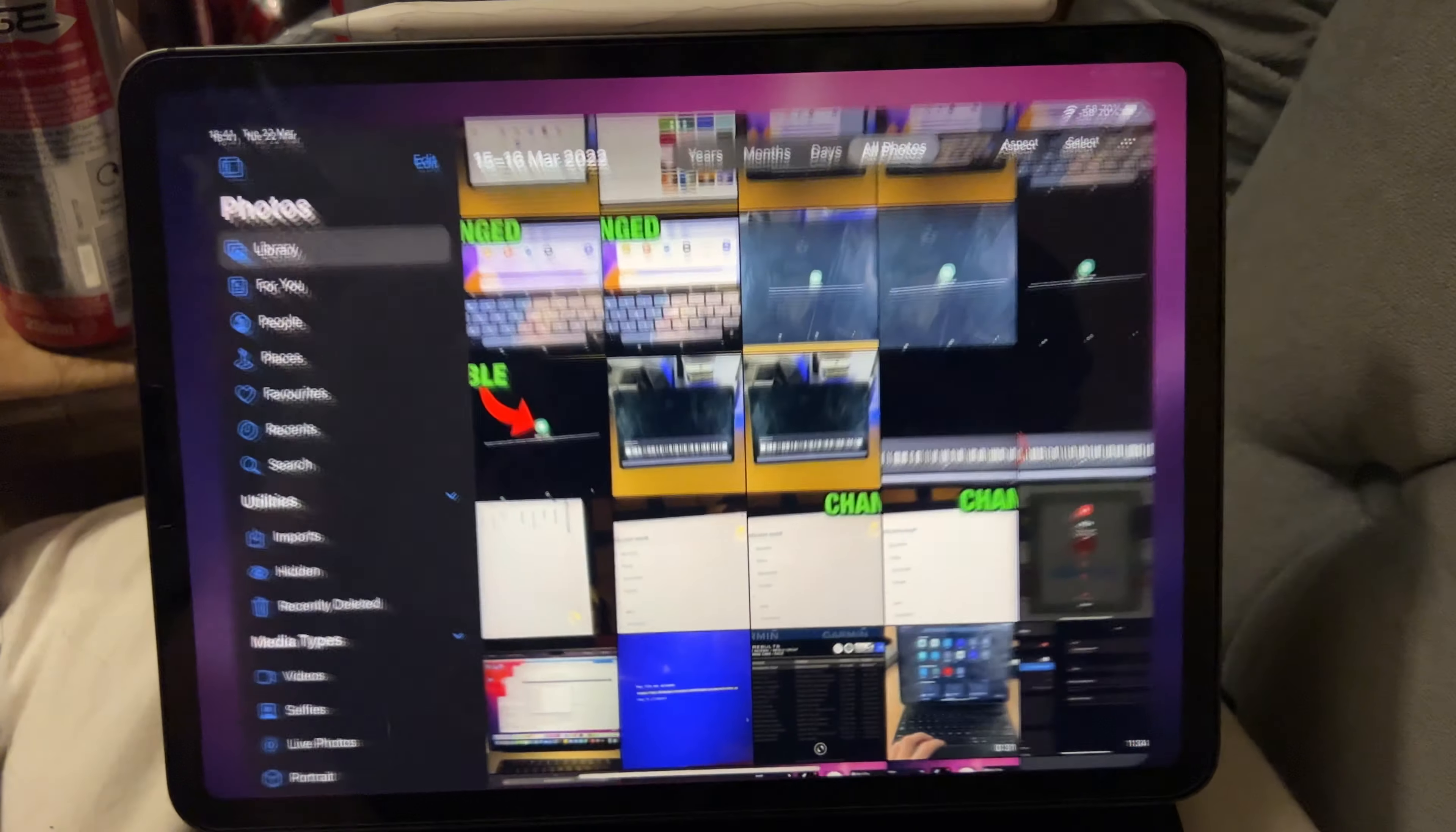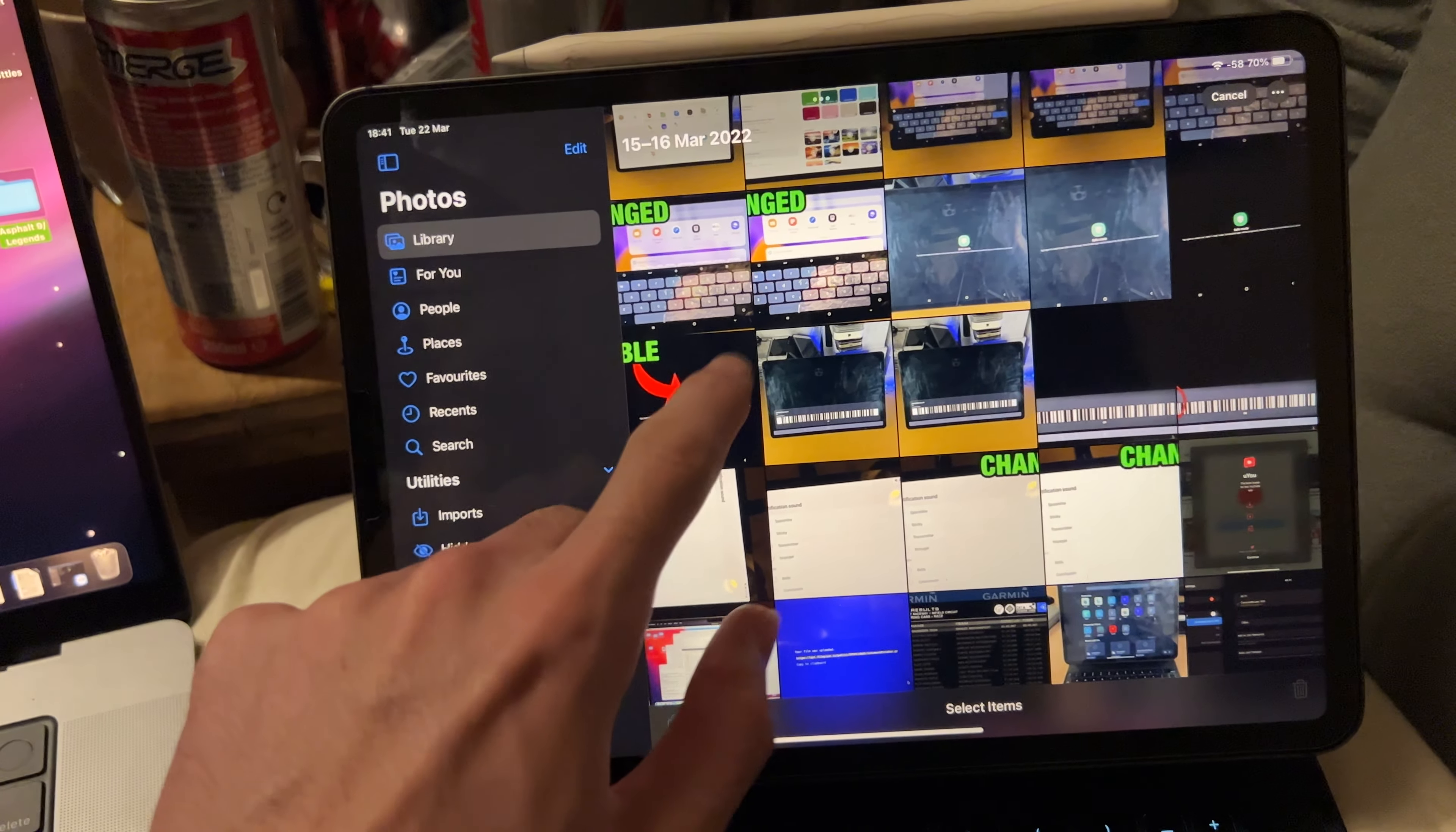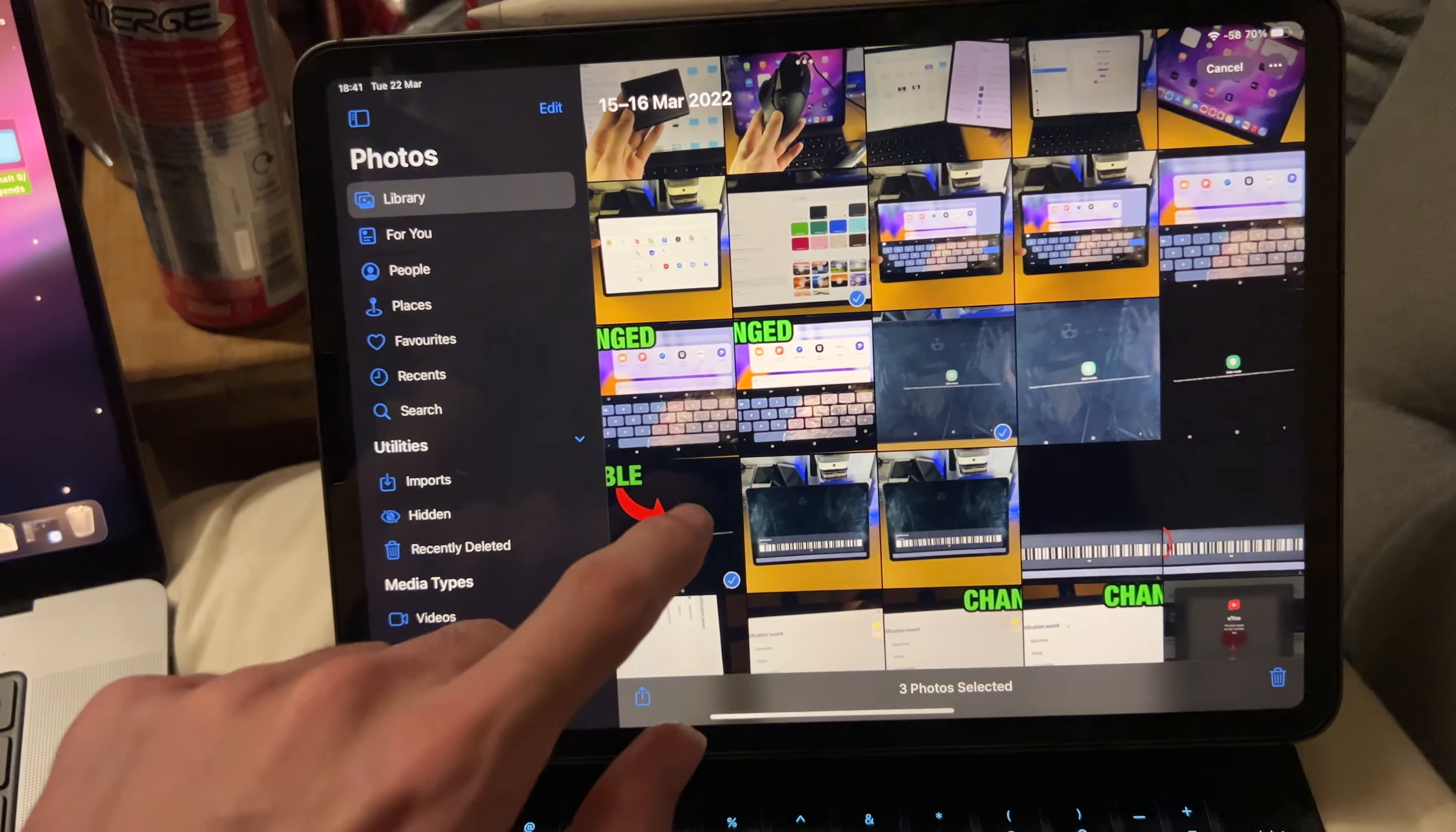What you're going to do is head over to Photos, and you're going to tap into Select here, and you just select all the photos you want. Now tapping one by one, this is slow, so obviously you don't want to do that. You may, if you need to, just select like this one, this one, this one.